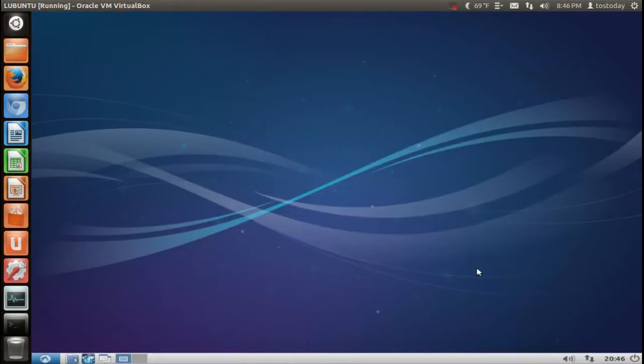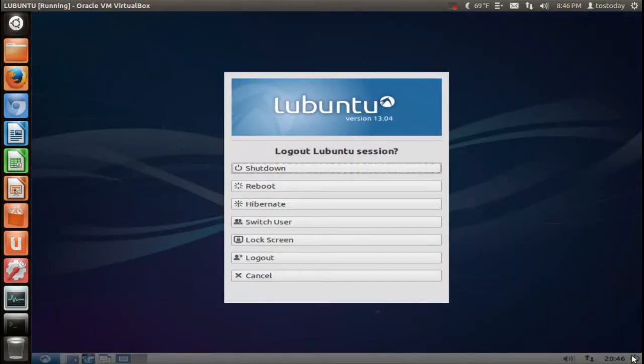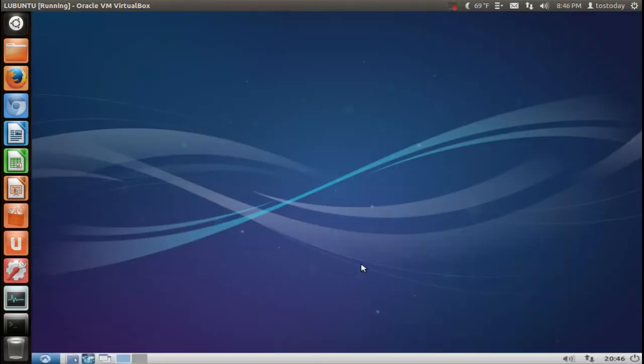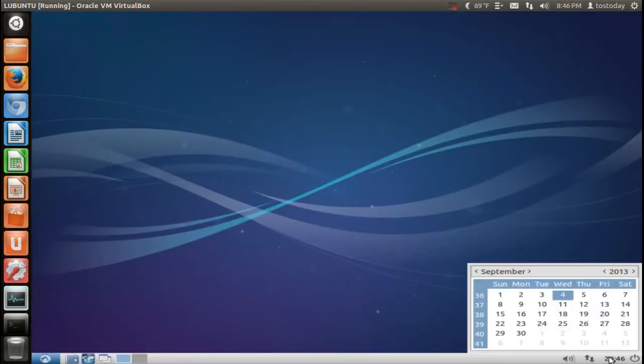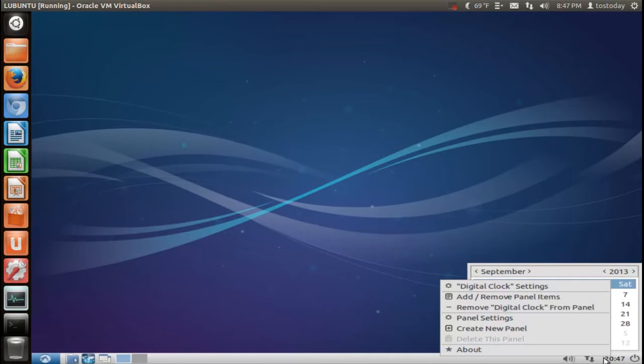Let's go from right to left here at the bottom. Of course, the logout session. Now, the time and date, this is in 24-hour format.